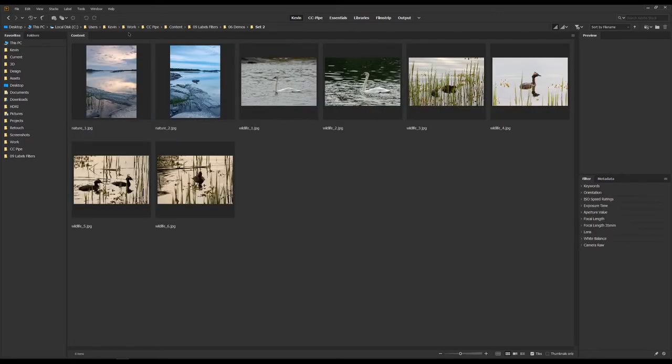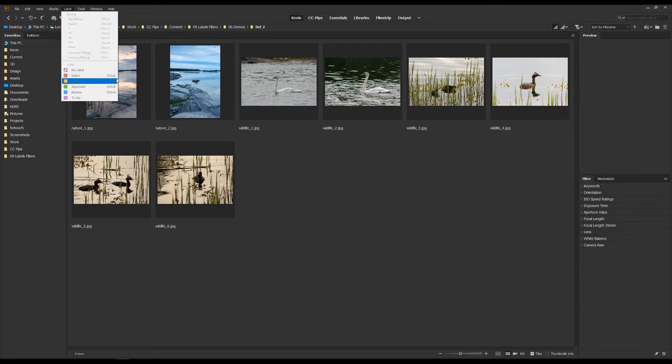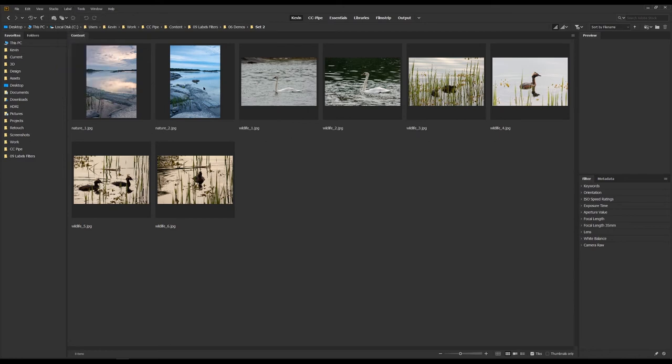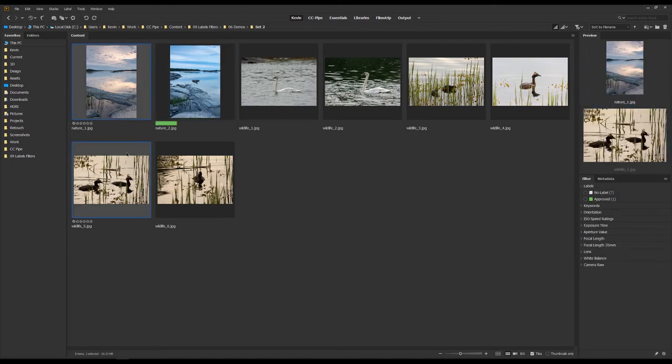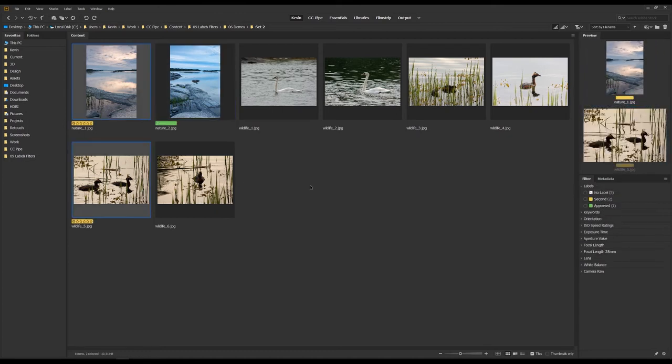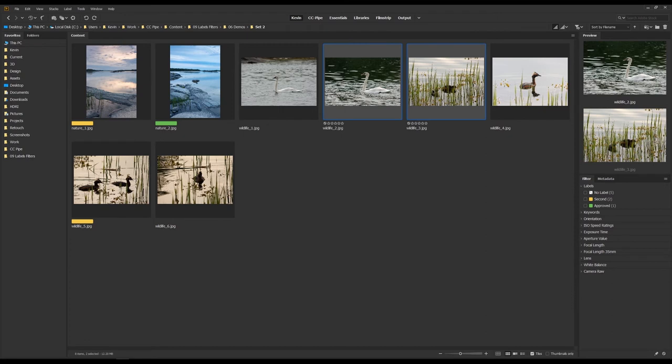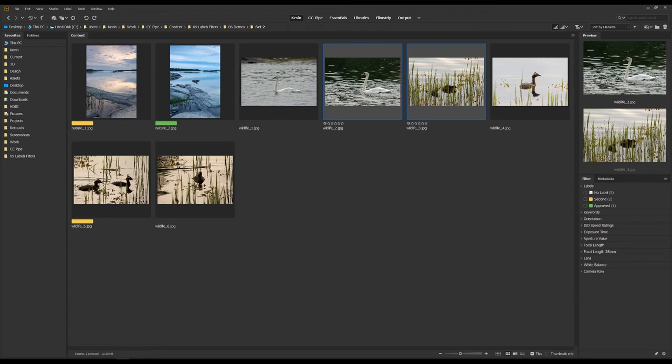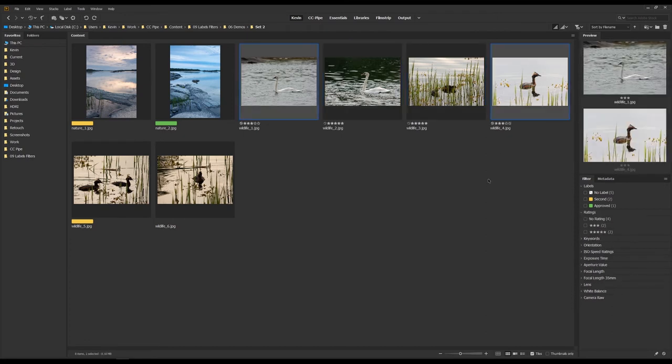So to filter with labels, we first need to apply some. Those are found up here under, quite logically, Label. Here's all the labels and ratings we have available to us. Also note the shortcuts displayed as well. Those really make it easy to, for example, quickly review photos. But let's apply some labels. Maybe we put a green one and some yellows and maybe some ratings. So let's go with a five star and maybe some three stars.